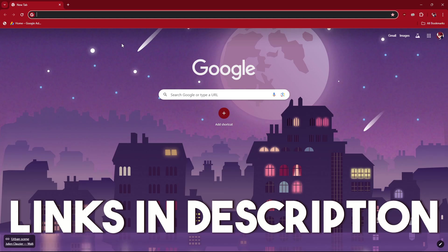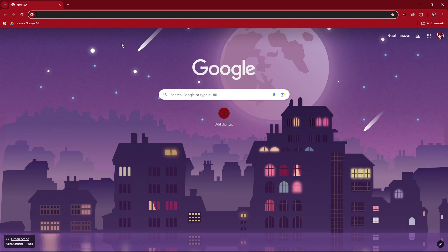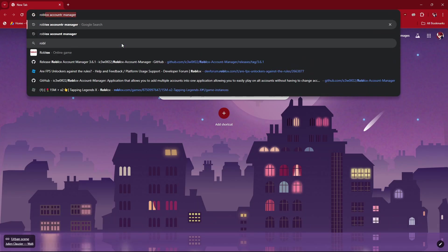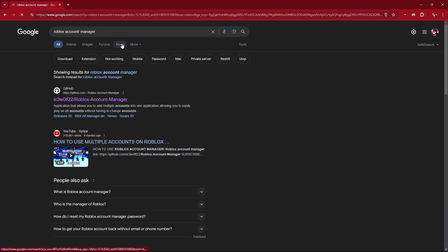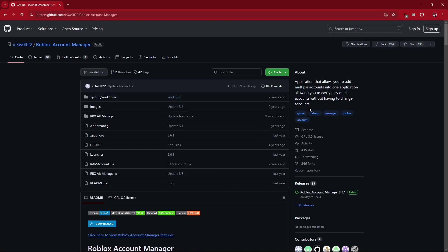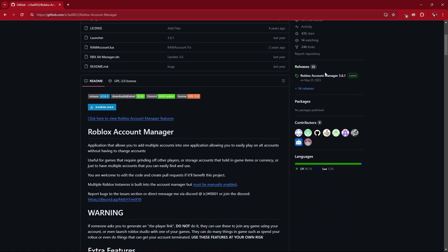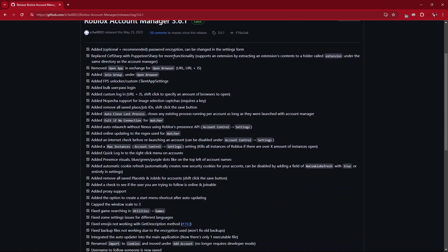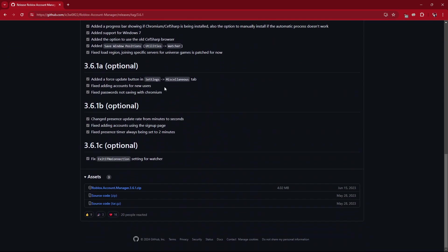The links will be in the description, but feel free to type along with me. What we're going to look up is Roblox Account Manager, and you guys will see this link at the top from Aswulf — go ahead and click that, it says GitHub. On the right side, scroll down a little bit and you will see Roblox Account Manager 3.6.1 — go ahead and click on that.